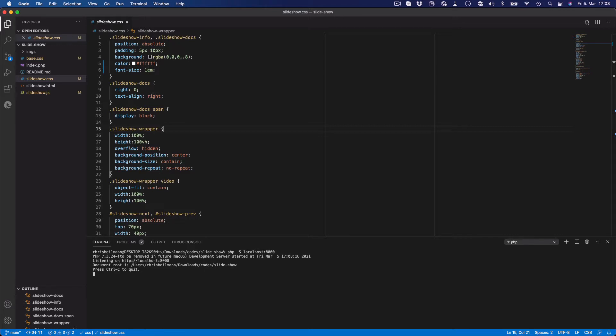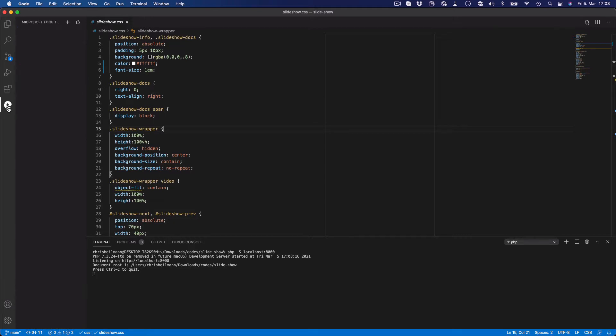Now to see what's going on here, this is where the extension comes in. You click this icon of Edge, and it starts the extension — takes a while in this case.